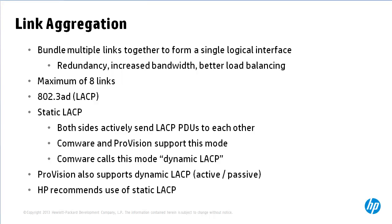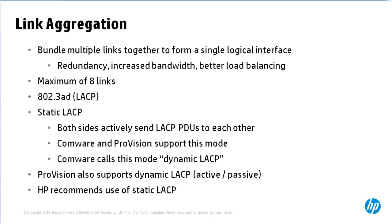HP recommends the use of static LACP on ProVision devices and you specify this by using the keyword LACP. On Comware devices you specify dynamic LACP. So just be careful on Comware dynamic LACP is static LACP.